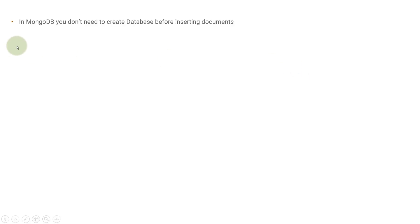Now in MongoDB, you don't need to create a database before inserting documents. This is a very good thing that MongoDB provides us. As it is a NoSQL database, you get this flexibility that you don't need to create the database beforehand.